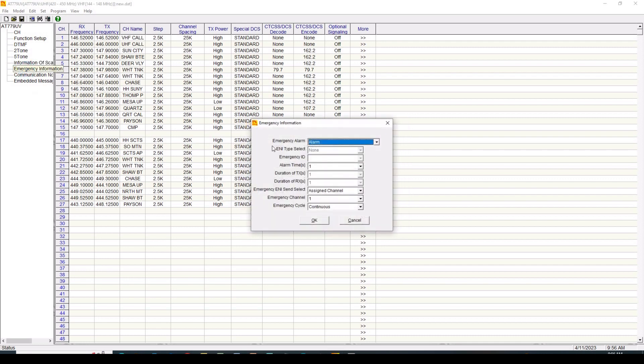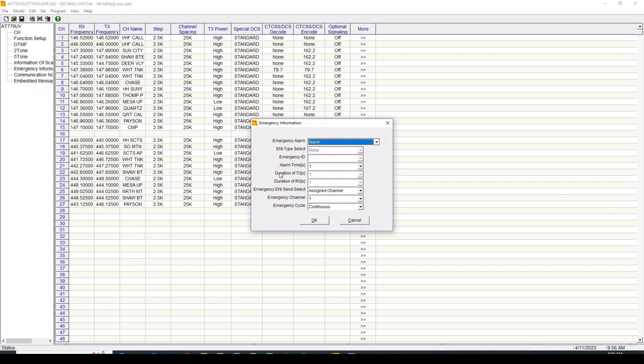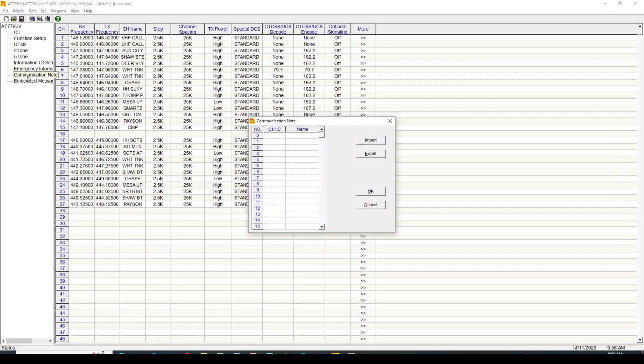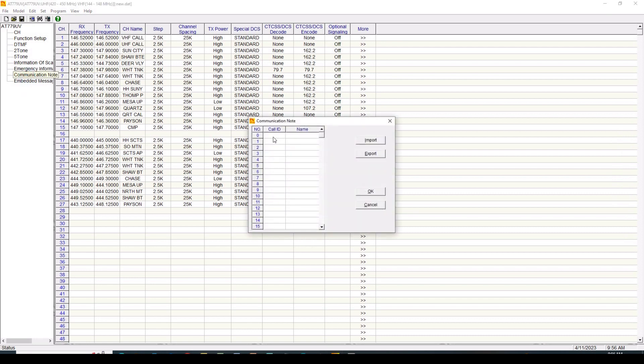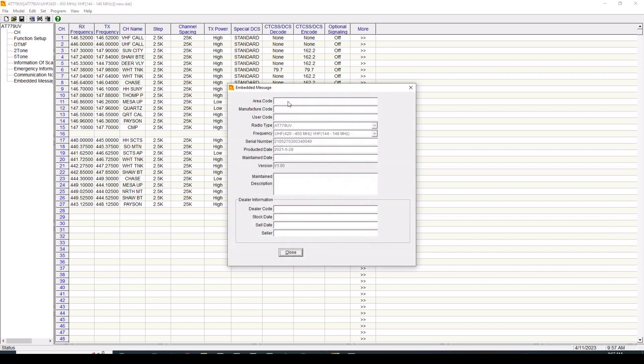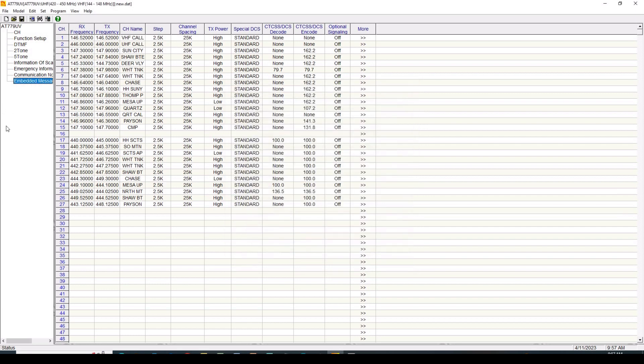Emergency information. You can set the alarm. I've got the alarm just set for the alarm so it'll sound on the radio. I really don't want to use it. We've got a communications note that we can put in a caller ID and a name if we're going to make direct calls. Again, don't use that with typical radio usage. And then an embedded message we can put in here. And so there's a lot of stuff that's available on the radio that really doesn't apply. But those are the various functions that you can set up programming here.